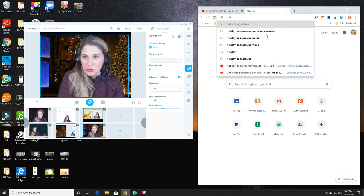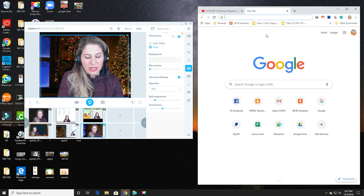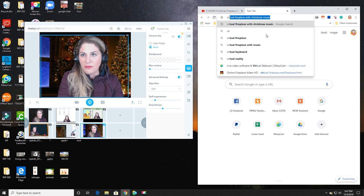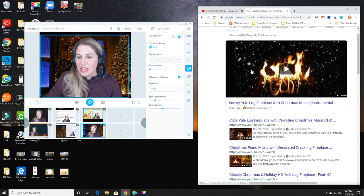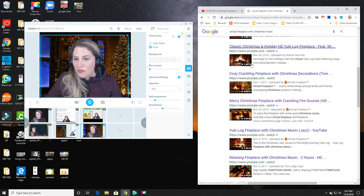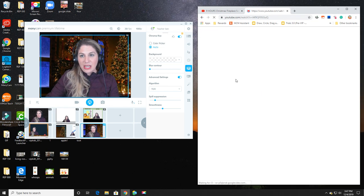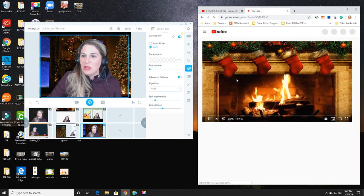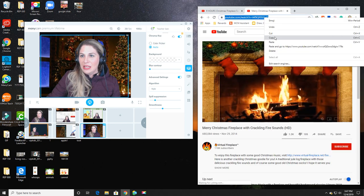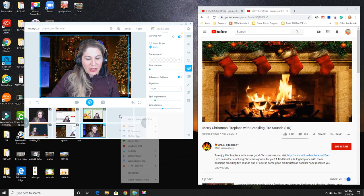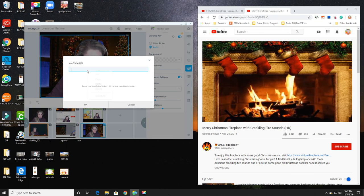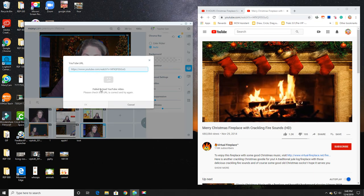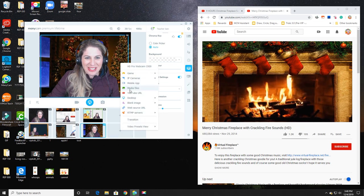There are many other options. Let's go ahead and do another one. I'll start from scratch. I'm going to say holiday background. Well, let's do fireplace. I like to call it a virtual fireplace. I'll do it with Christmas music just because I think I get more choices. A virtual fireplace.